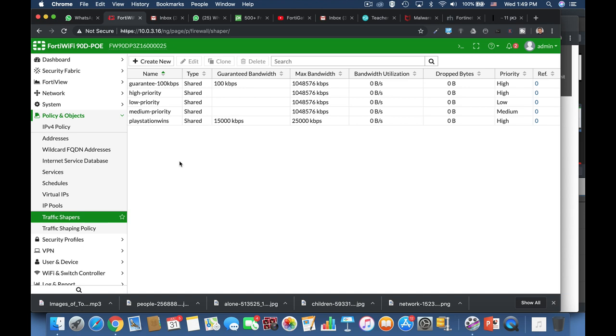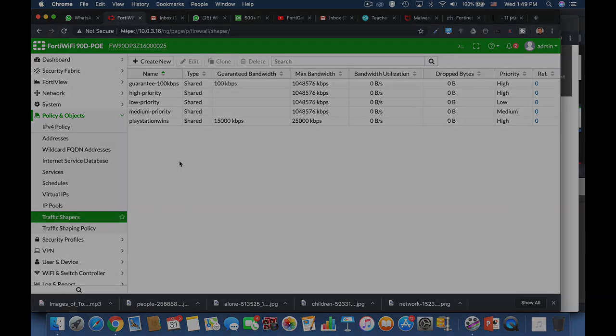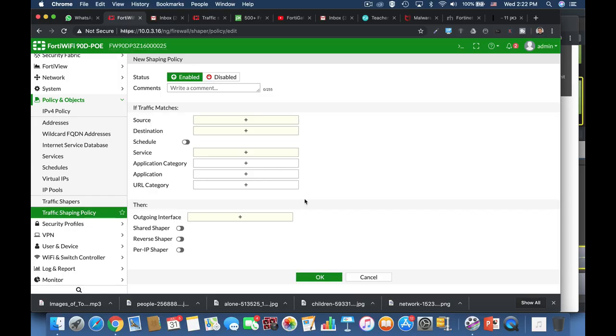The third thing to do is to create a traffic shaping policy. Now the traffic shaping policy will enforce its traffic shaper to all the traffic that is passing through the different policies in our firewall, in our FortiGate. Currently we have only one policy which is the full access policy.